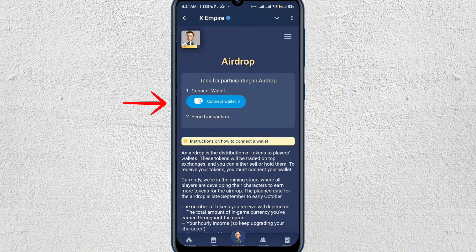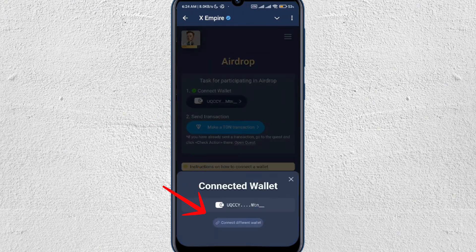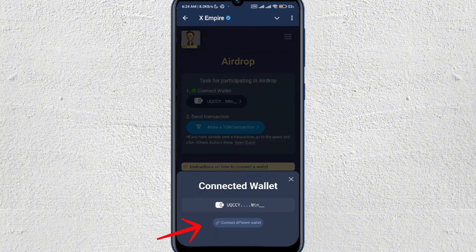After doing that, you'll be redirected here and you can see there is a wallet. So you just have to tap on that wallet, and once you do that, you have to connect your wallet since we want to connect it to Bybit. So tap on connect wallet, and then tap on connect different wallet.